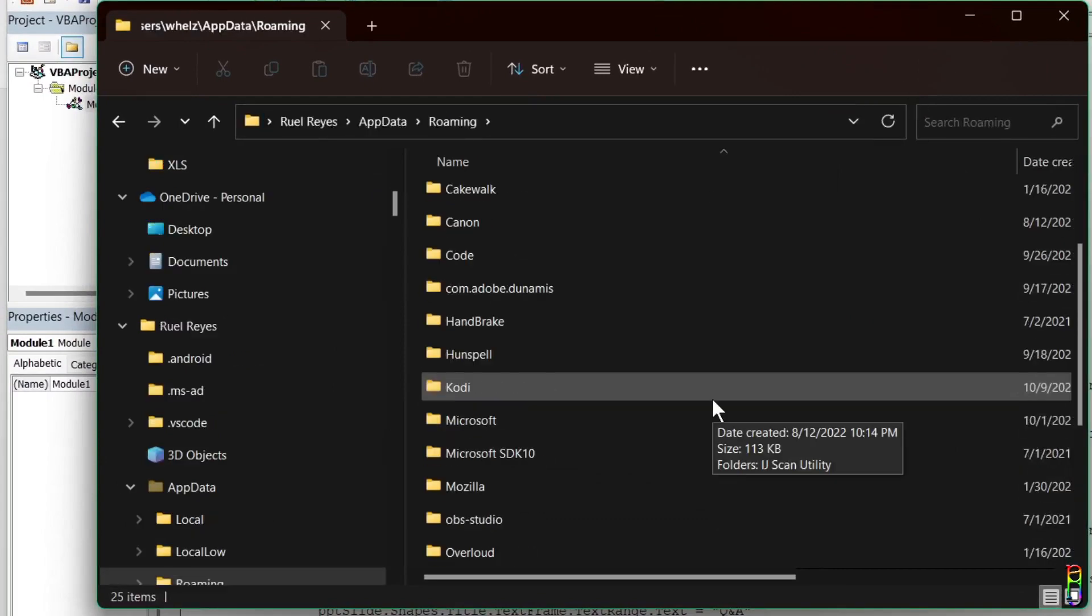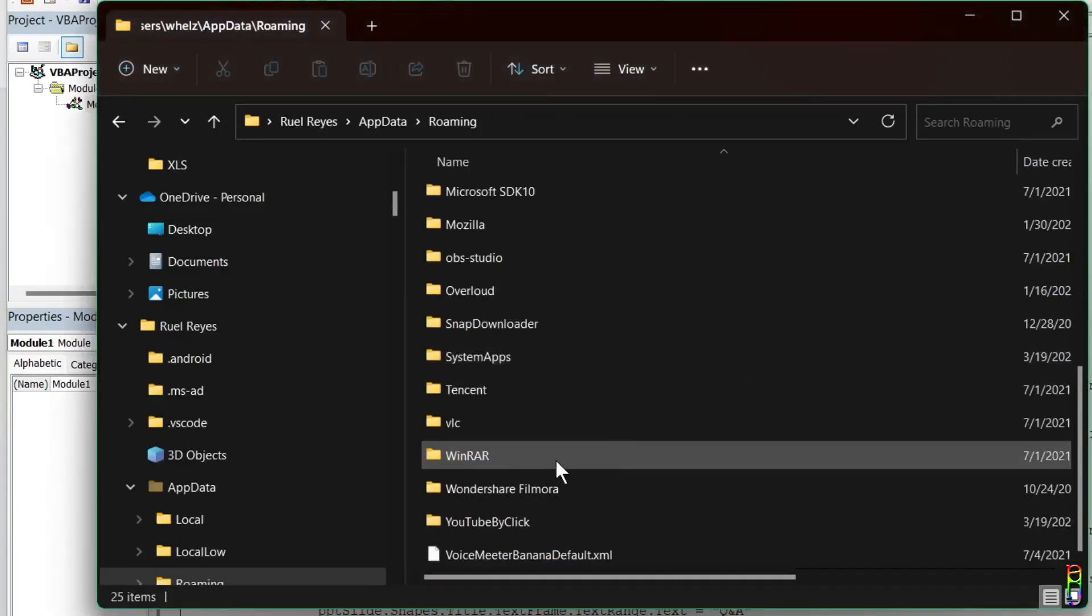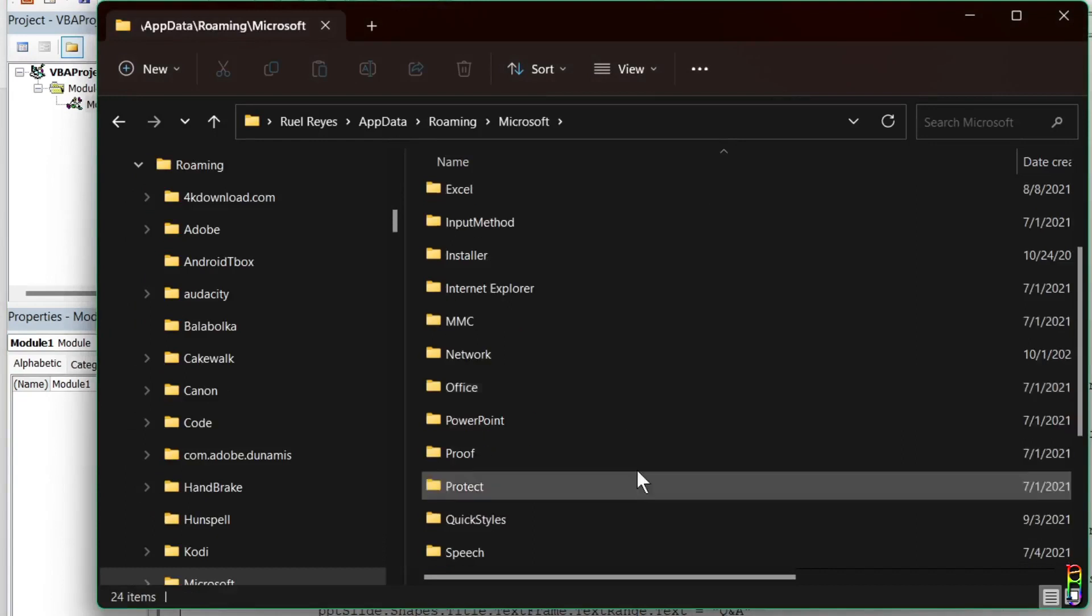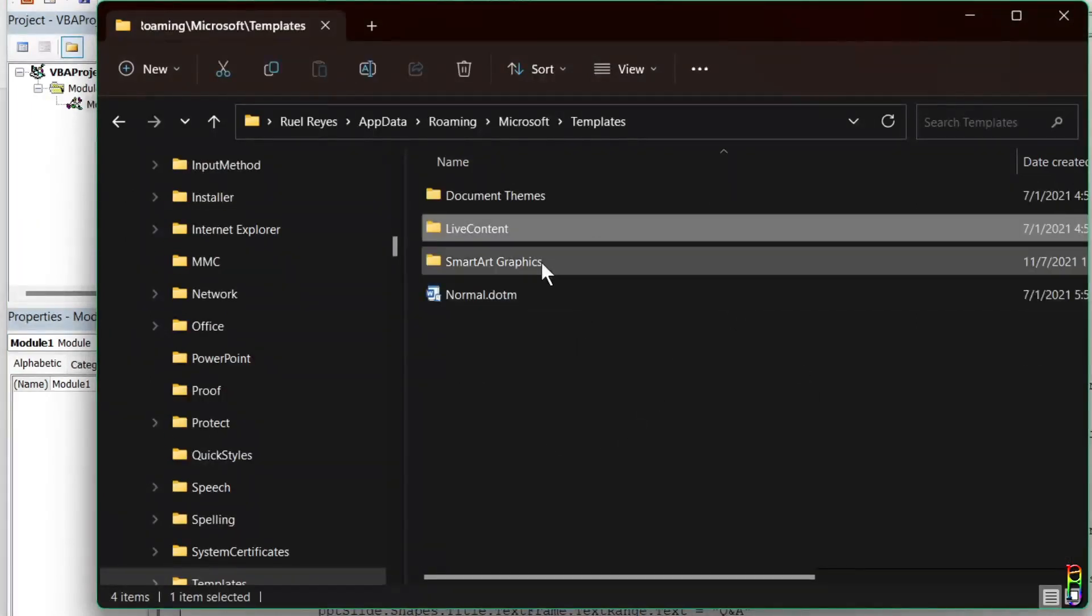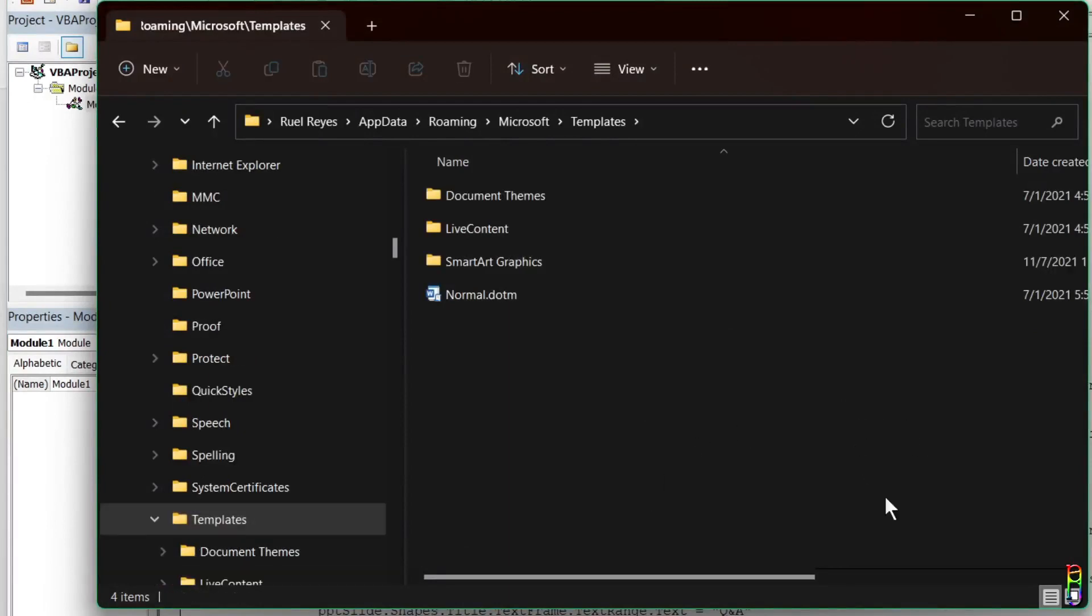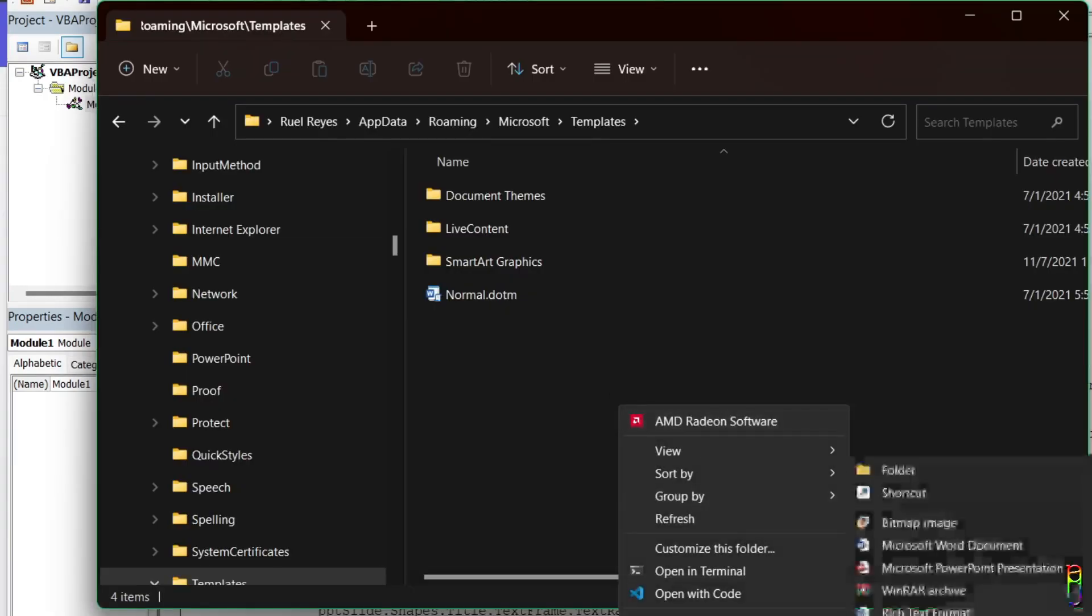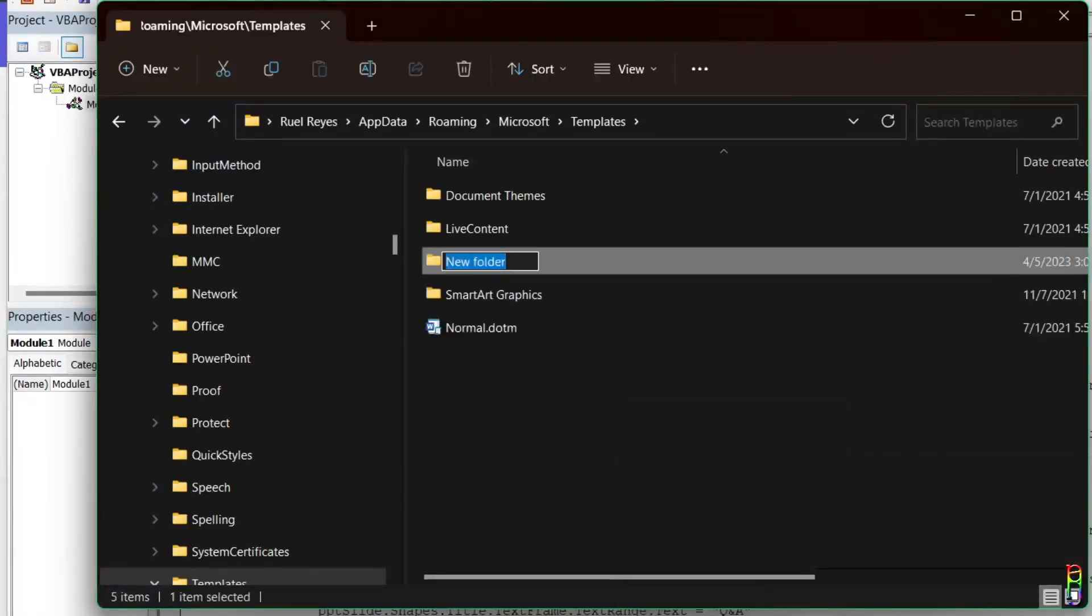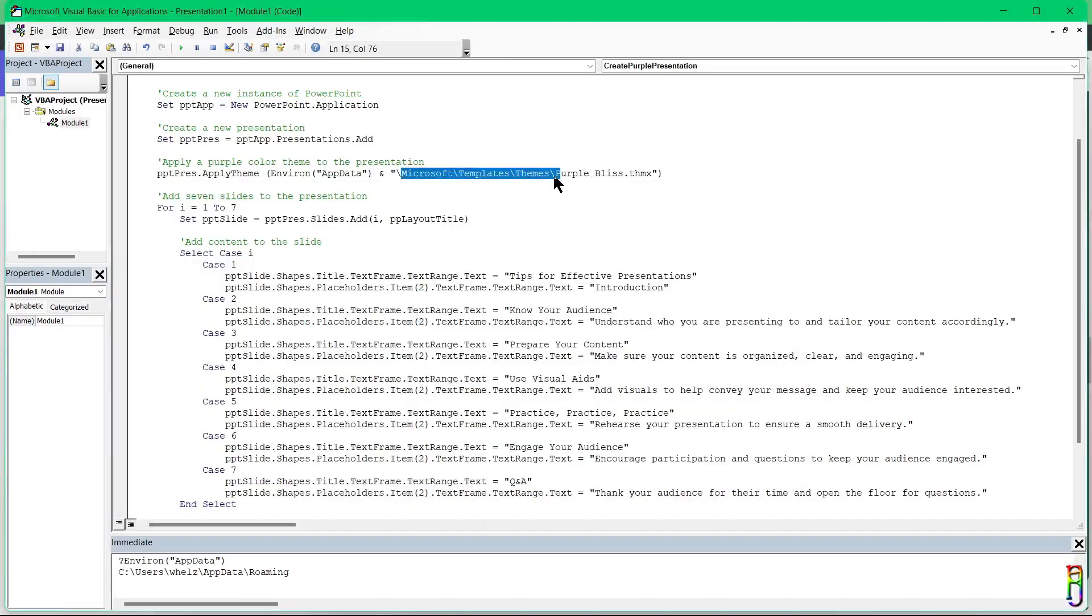Let's open Explorer then paste this path to the address bar. Okay, according to the code we should go to Microsoft folder, the templates folder, then themes. Oops, we have no themes folder here. So that's definitely the error. The file cannot exist here since even the folder is not here. So why don't we create a folder here for themes to match the path being indicated in the VBA code.